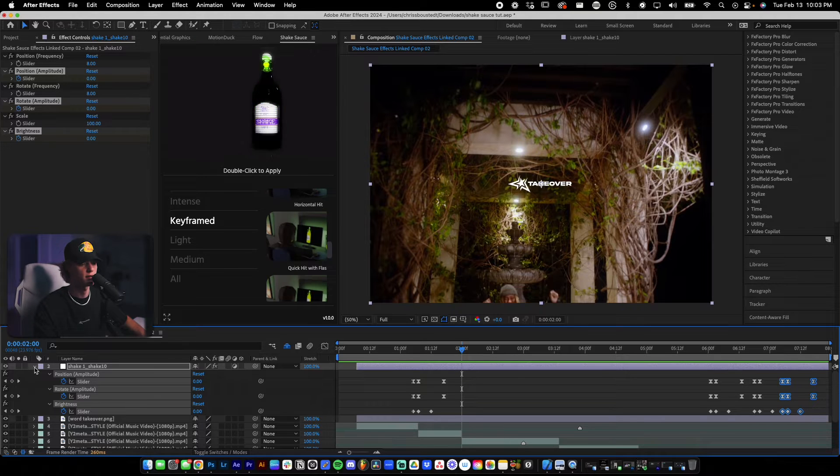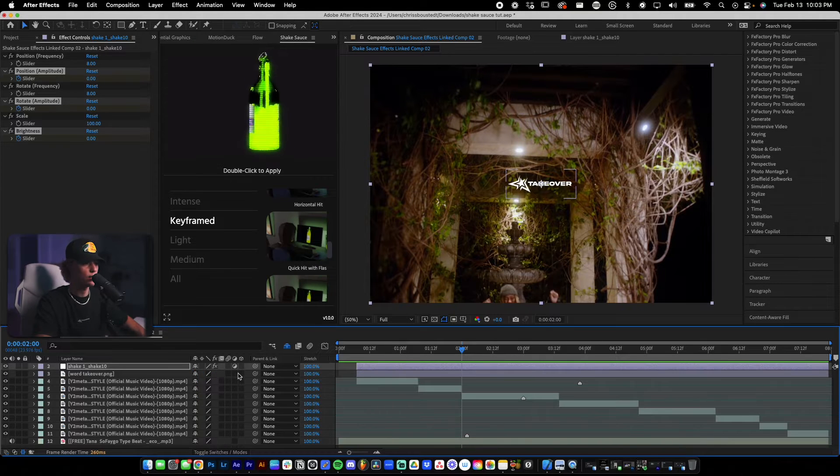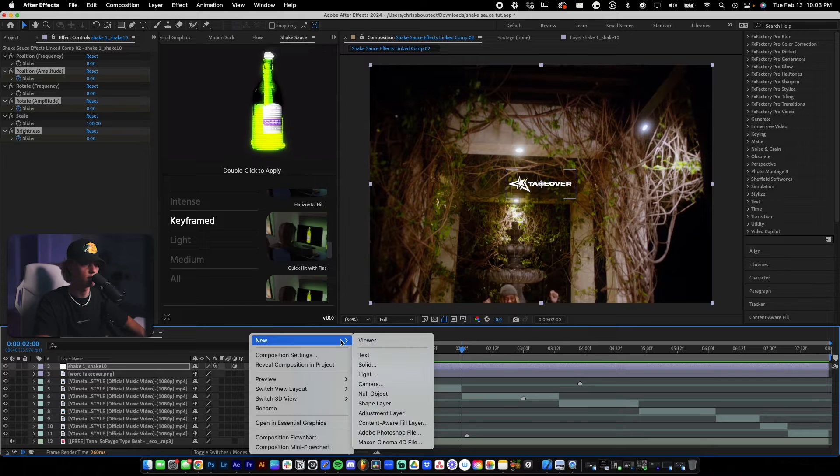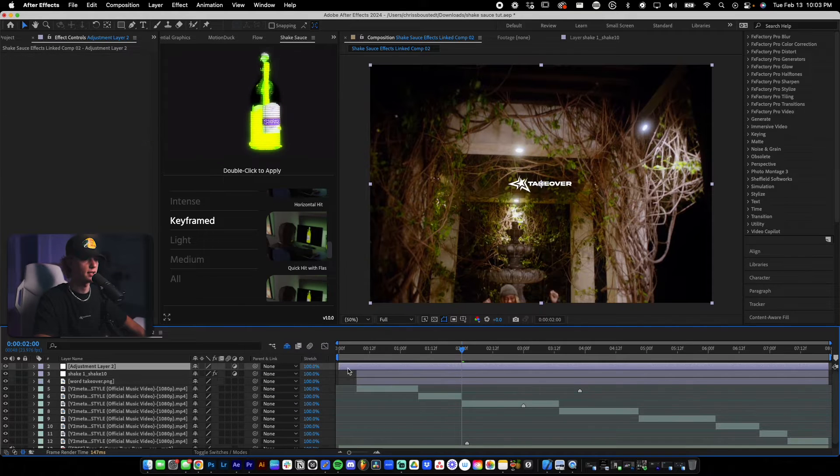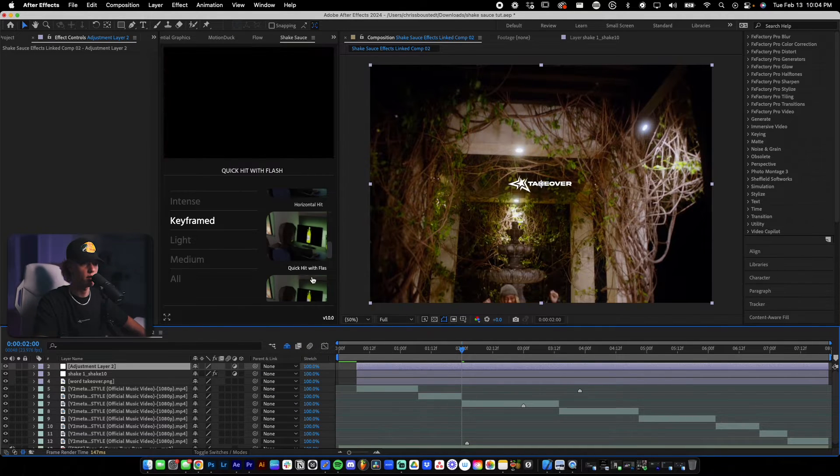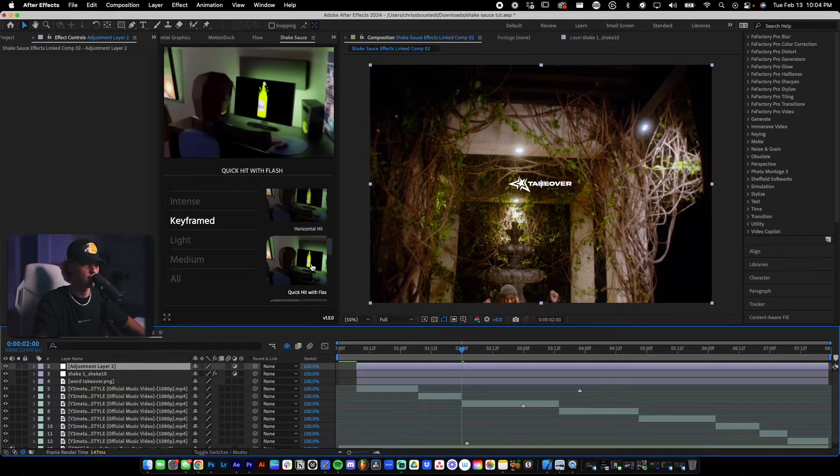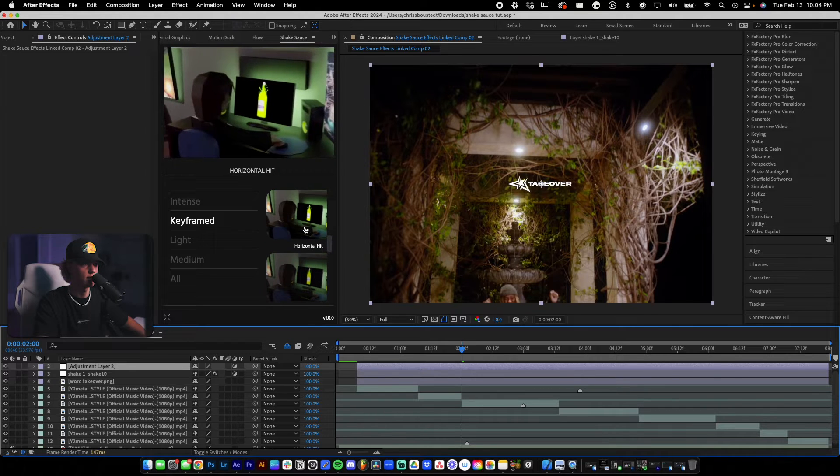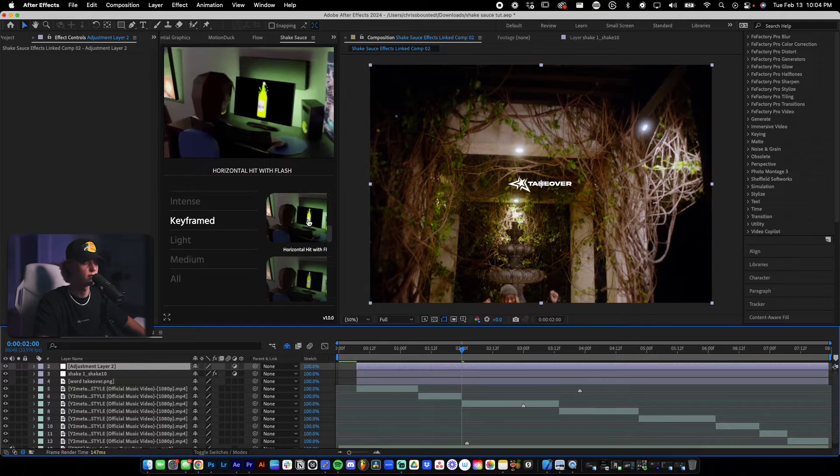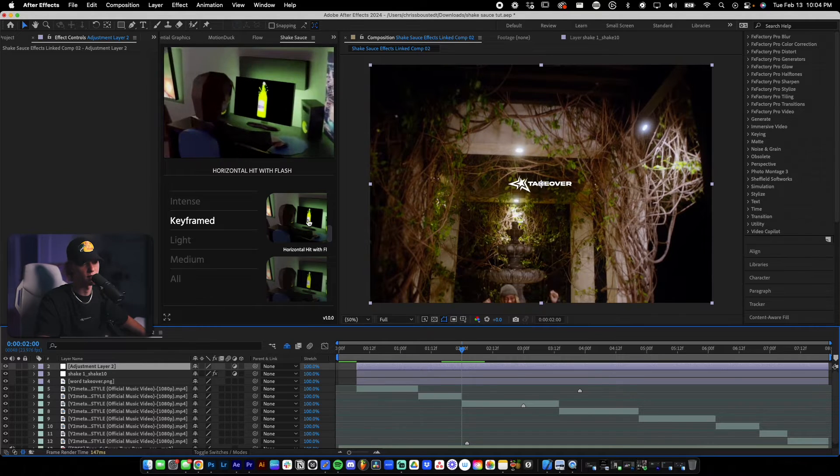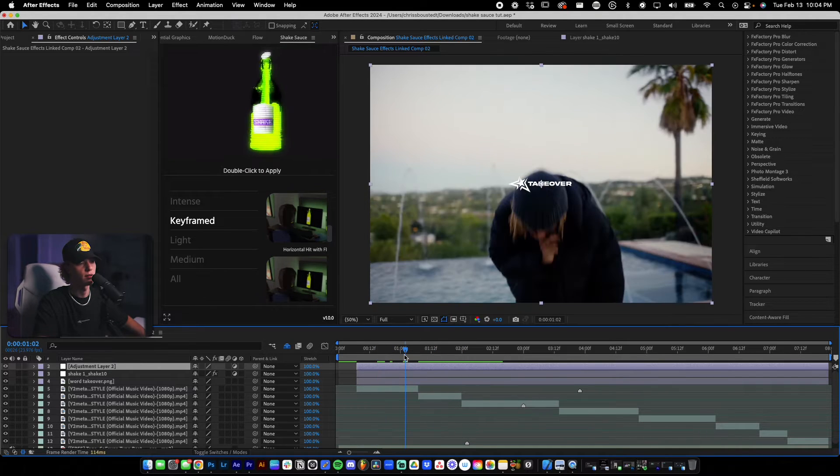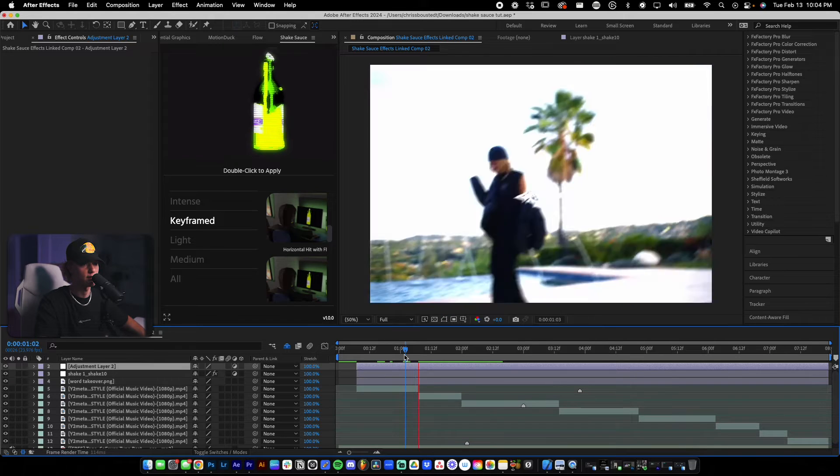So now let's use Shake Sauce for a beat hit. And the way I like to do it is I just go ahead, new adjustment layer for each sort of hit that I want to add. And for this one, I'm going to add like a horizontal hit. So let's find a horizontal hit right here. Sweet. I'm gonna do a horizontal hit with flash because I honestly just really like the flash. It looks sick. So let's do that. Let's find a spot on a beat that makes sense.